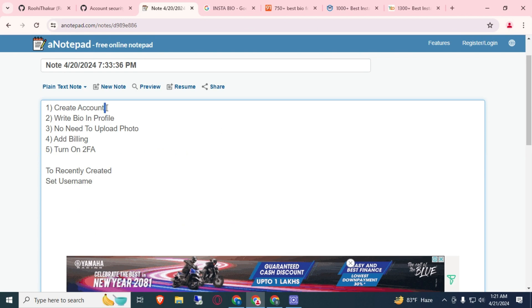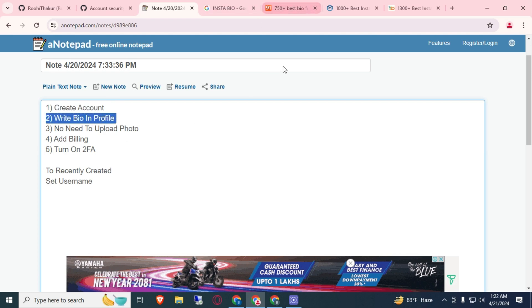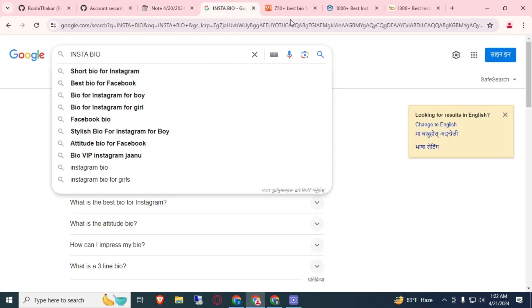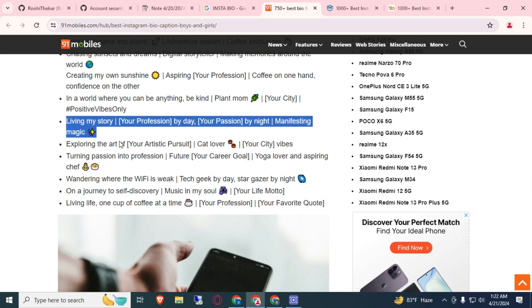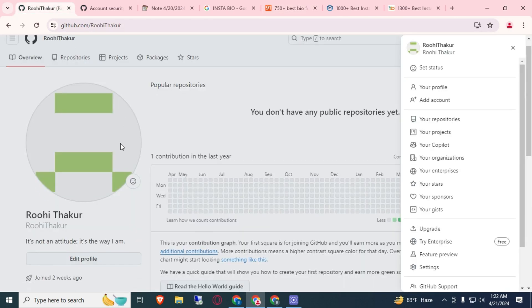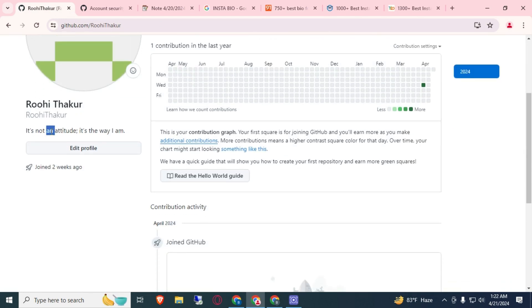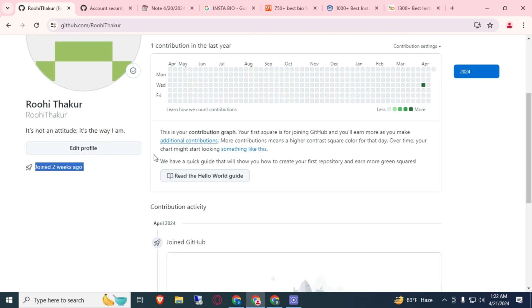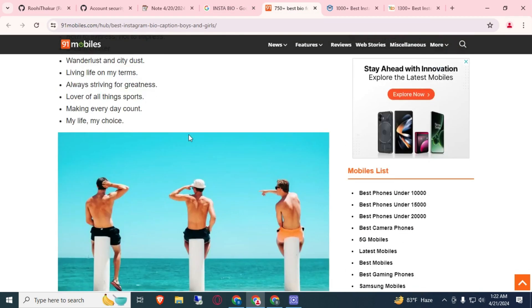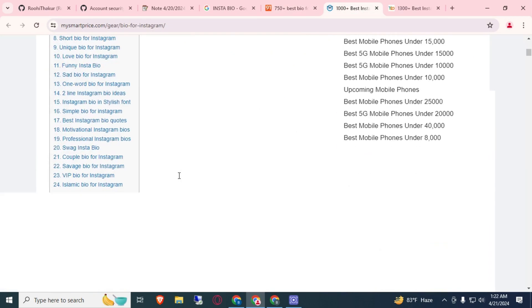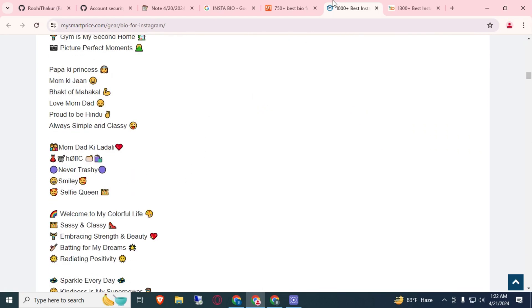First of all, you will need to create an account with your email address — that could be an edu email, Outlook email, or Gmail. After that, write a bio in your profile. For bio, I suggest you go to Google and search 'insta bio for boys' or similar, go to any website, and copy a good bio for your profile so it looks like an original profile. For example, I had created this GitHub account two weeks ago and already added a bio.